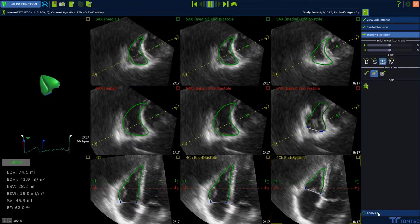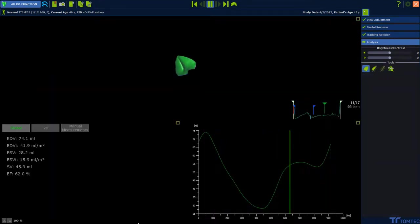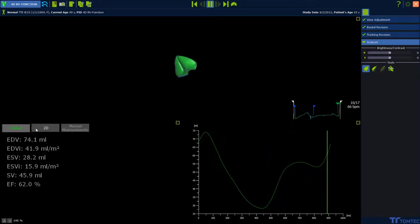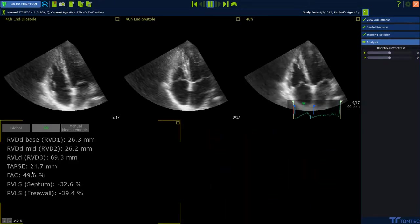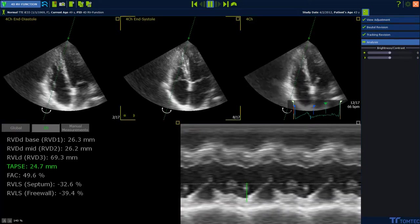Press Analysis in the lower right corner to continue. Switch between the tabs Global and 2D Measurements. Select the 2D tab and click on a measurement — it can be modified in the views by drag and drop.